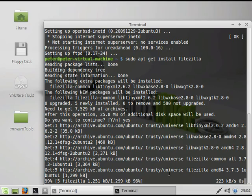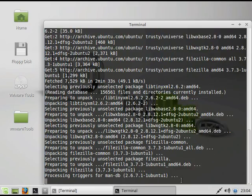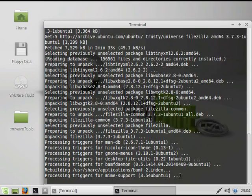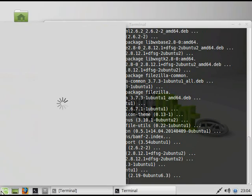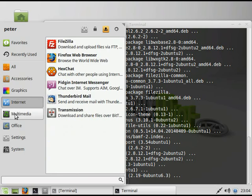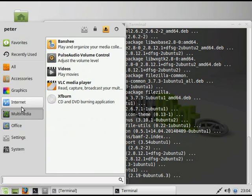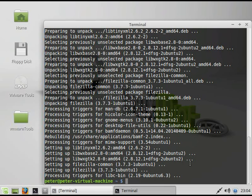Alright, this is almost done. So once you've gotten that installed, you go into Internet FileZilla, or just type in FileZilla.